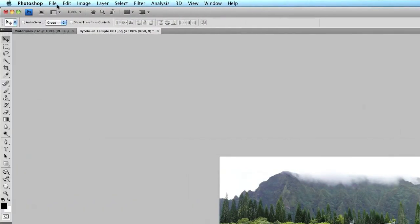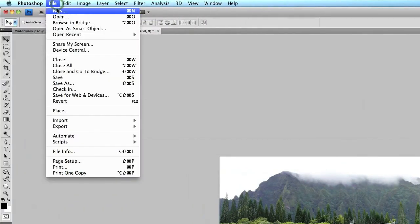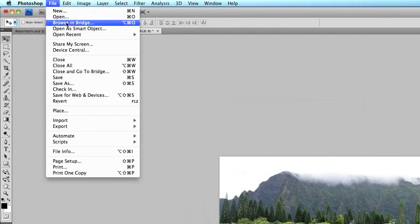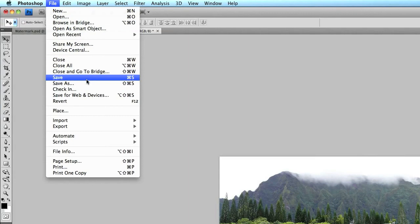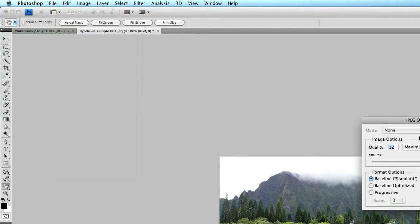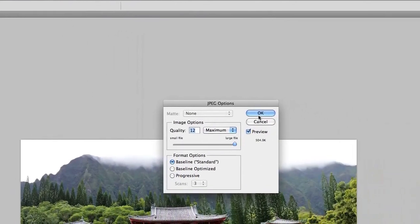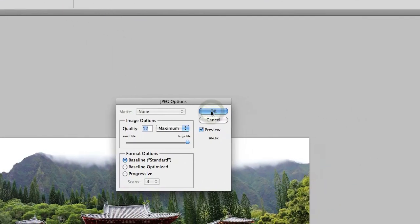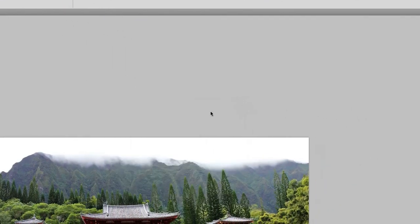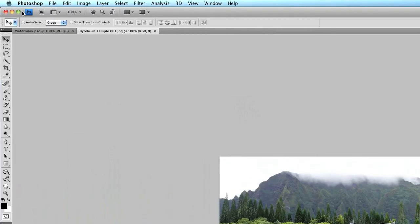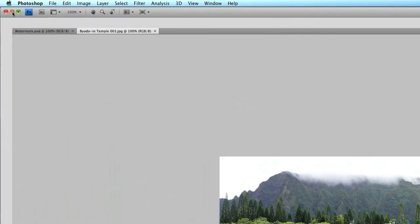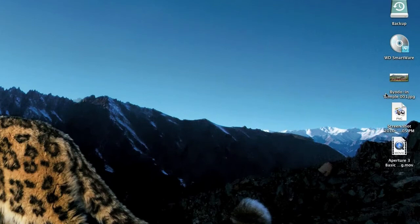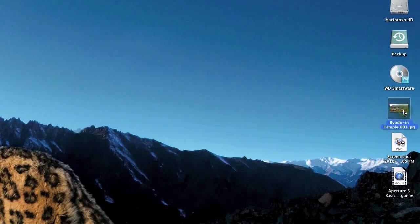Then you go up to file. You can either save as a new file or you can just save over the original with the watermark on it. I'm just going to click save because that's fine. I choose maximum for the quality and click OK.